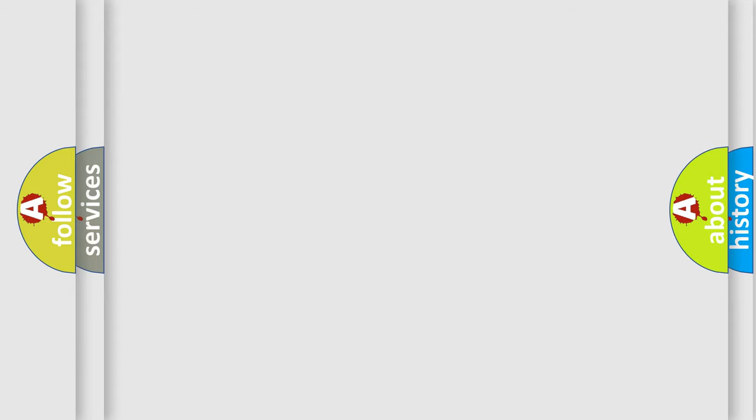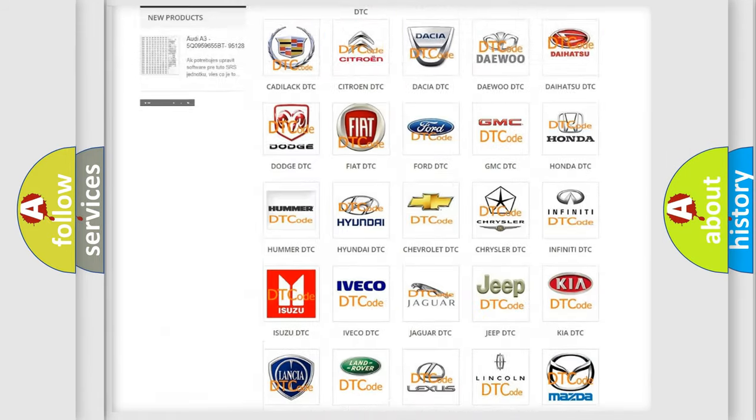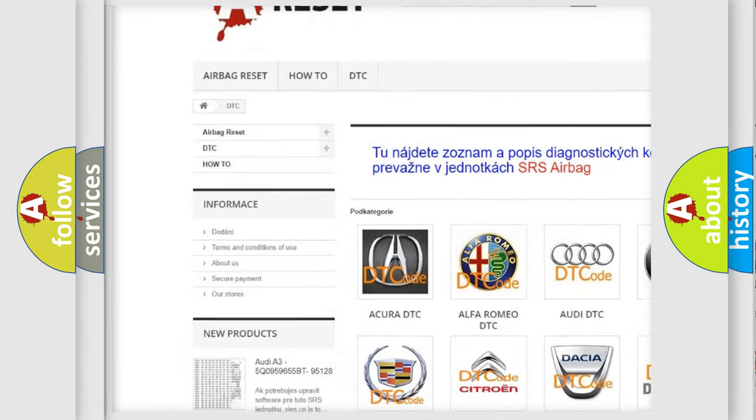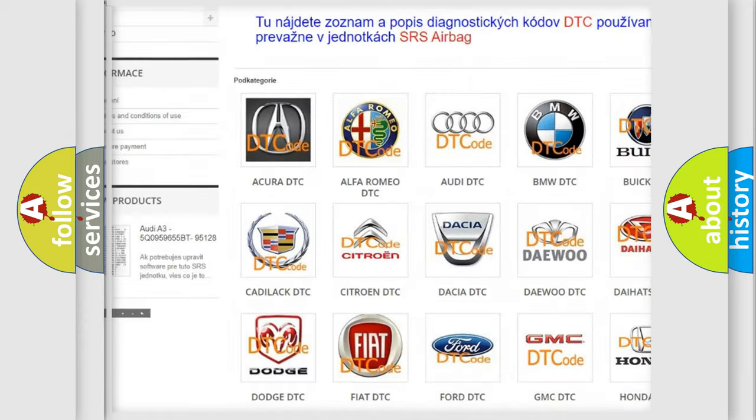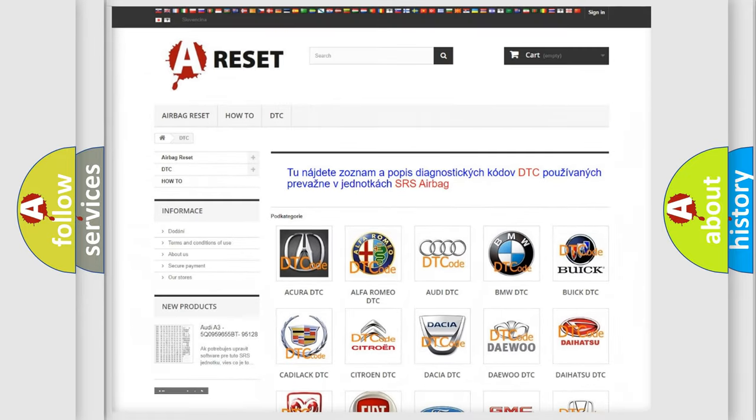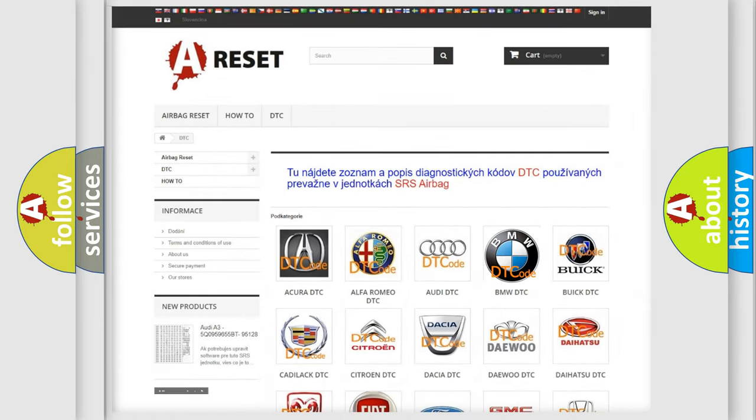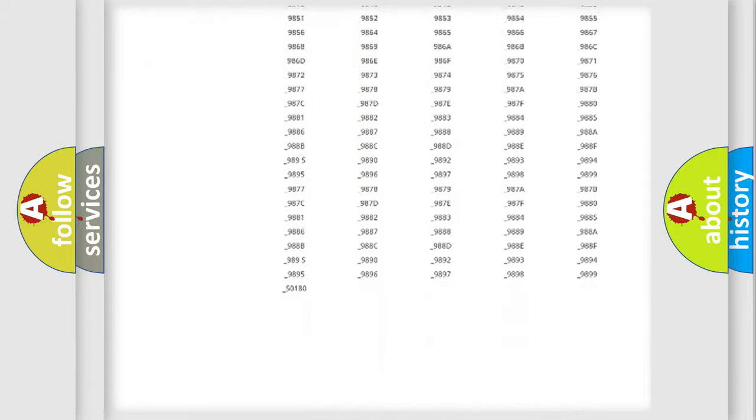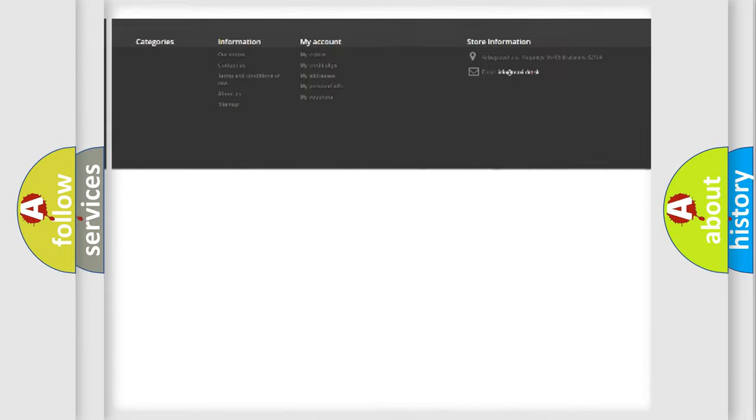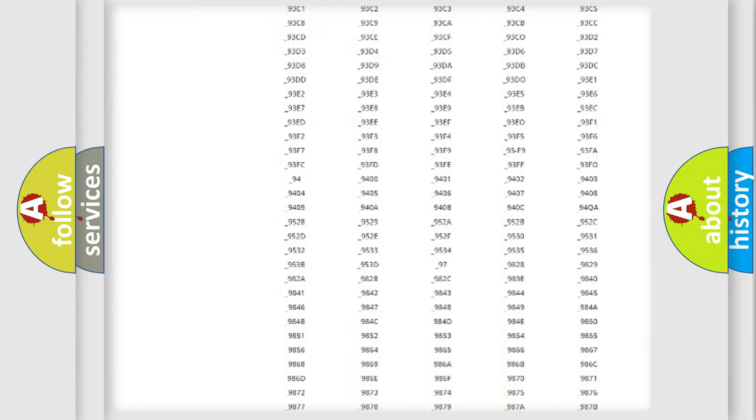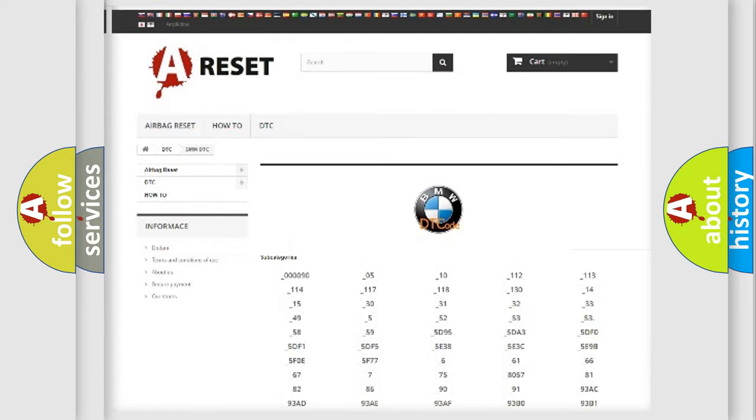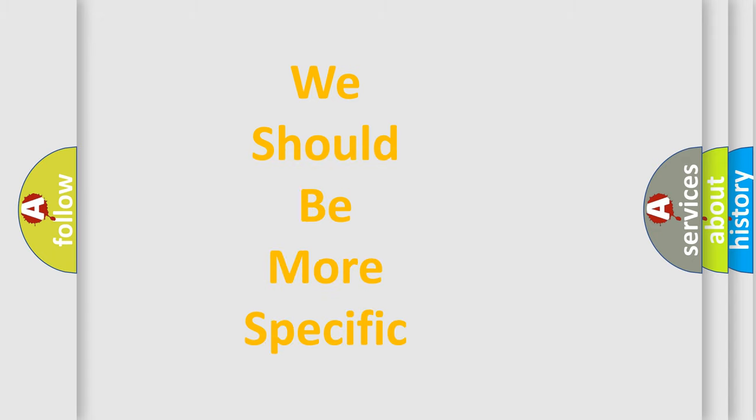Our website airbagreset.sk produces useful videos for you. You do not have to go through the OBD2 protocol anymore to know how to troubleshoot any car breakdown. You will find all the diagnostic codes that can be diagnosed in BMW vehicles, and many other useful things.